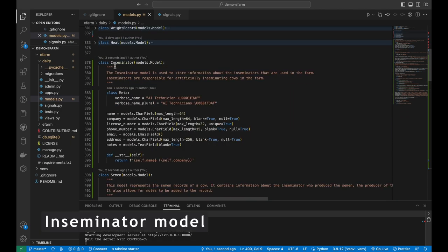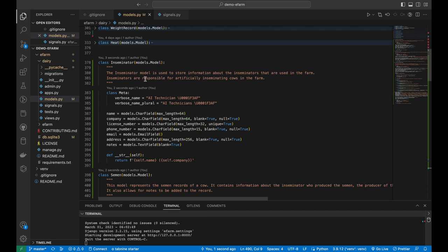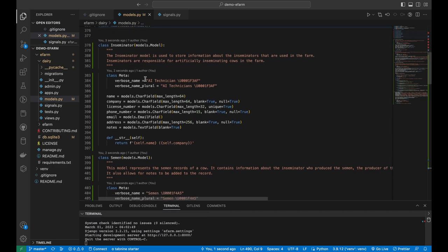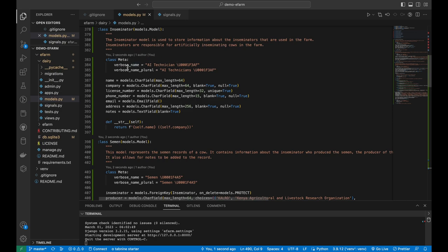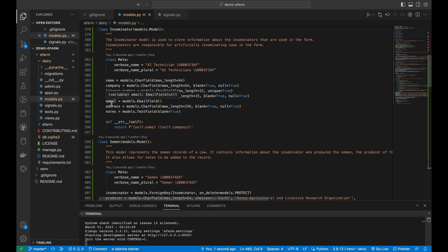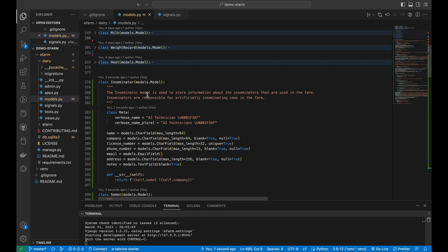We shall be starting with the inseminator model. The inseminator model stores the information about the inseminators in our farm. It has a class meta that specifies the name visible in the admin or elsewhere, and it has a unicode character — a calendar emoji — next to the AI technician label to give it a bit more visibility and interactivity. It has several fields capturing information about the inseminator: the name, the company, the license number, the phone number, the email, the address, and some notes.